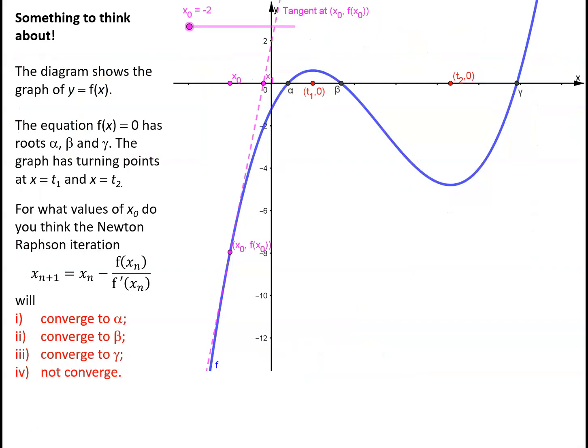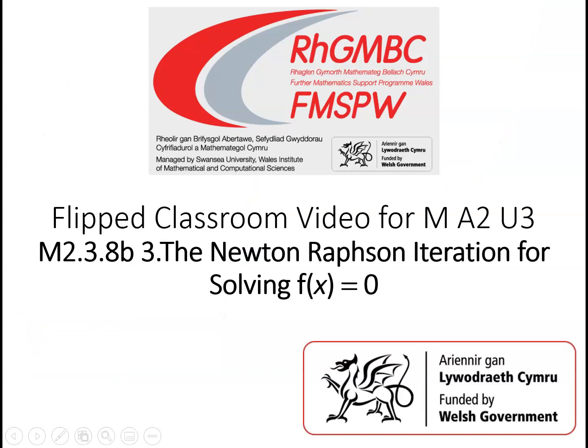To finish this video, pause and consider this problem: given a function with roots alpha, beta, and gamma, predict what the Newton-Raphson process will do for different starting points x0. Will the iteration converge to alpha, beta, gamma, or none of these? Just have a think about it. And that concludes our introduction to the important method known as the Newton-Raphson method.